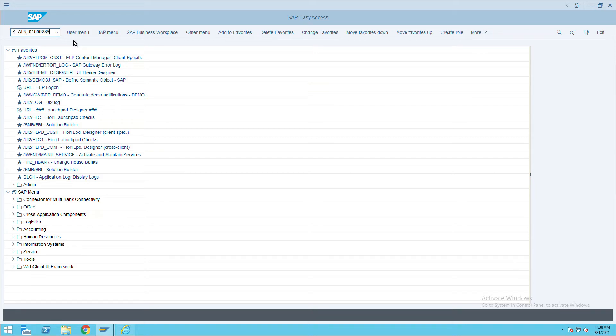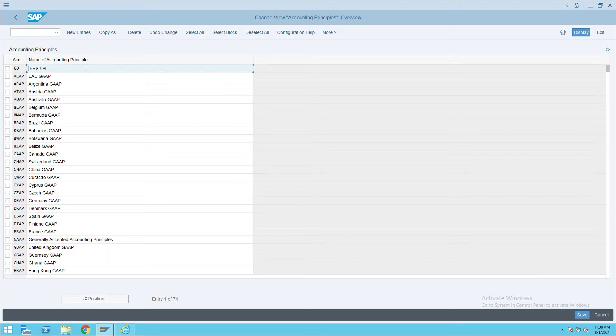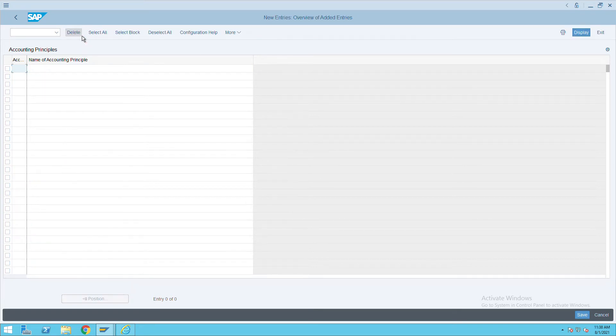Enter this transaction code, press enter, then click on new entries. Basically, US GAAP or IFRS IAS are all standard ones; you can create your own one also. My company code is 9001, so I thought I would create the same number.